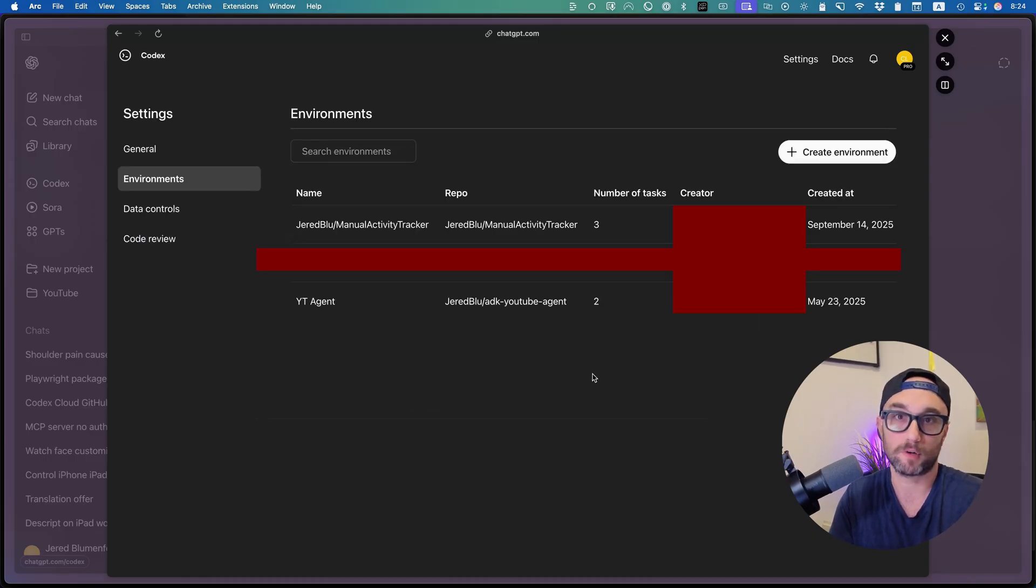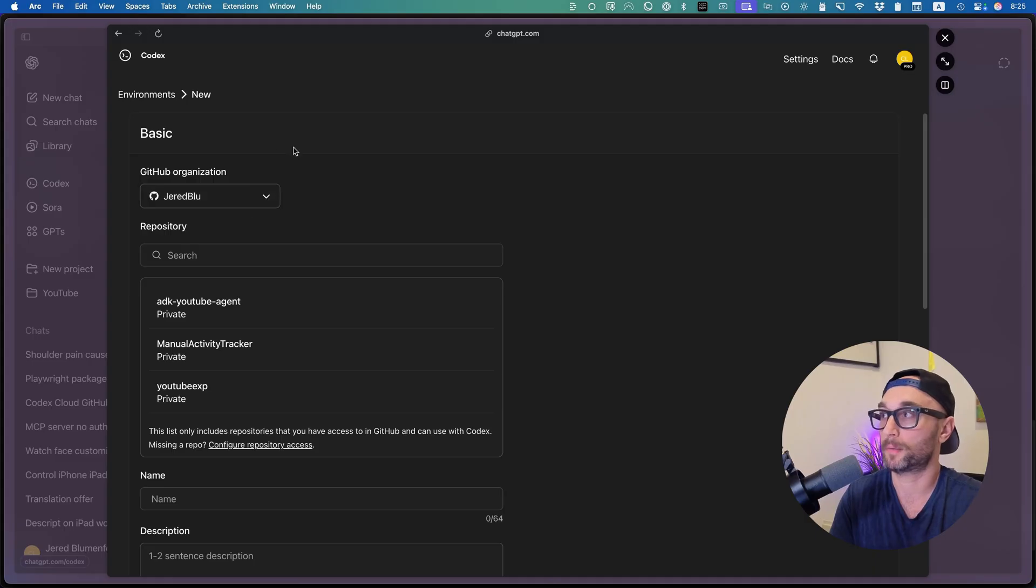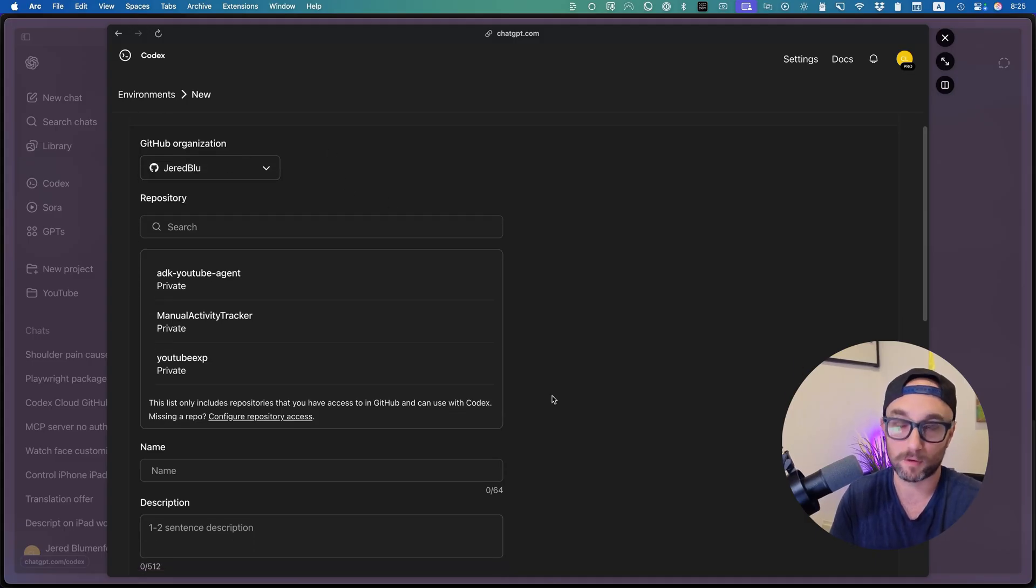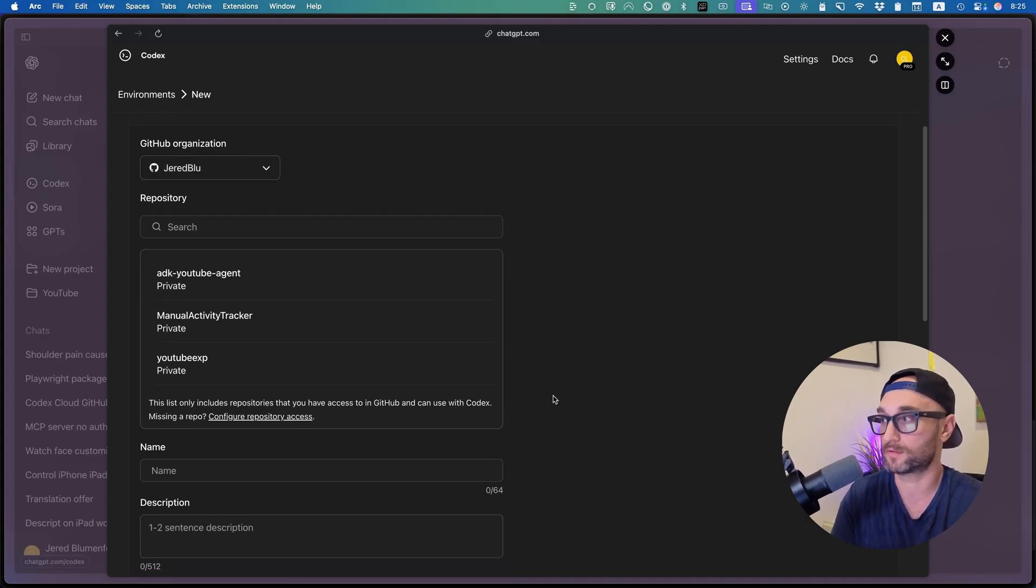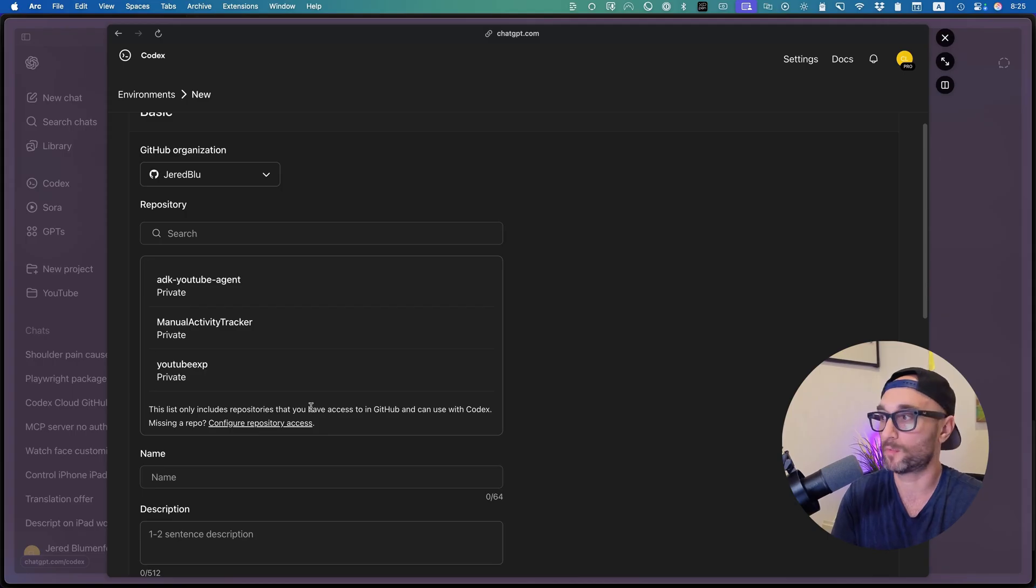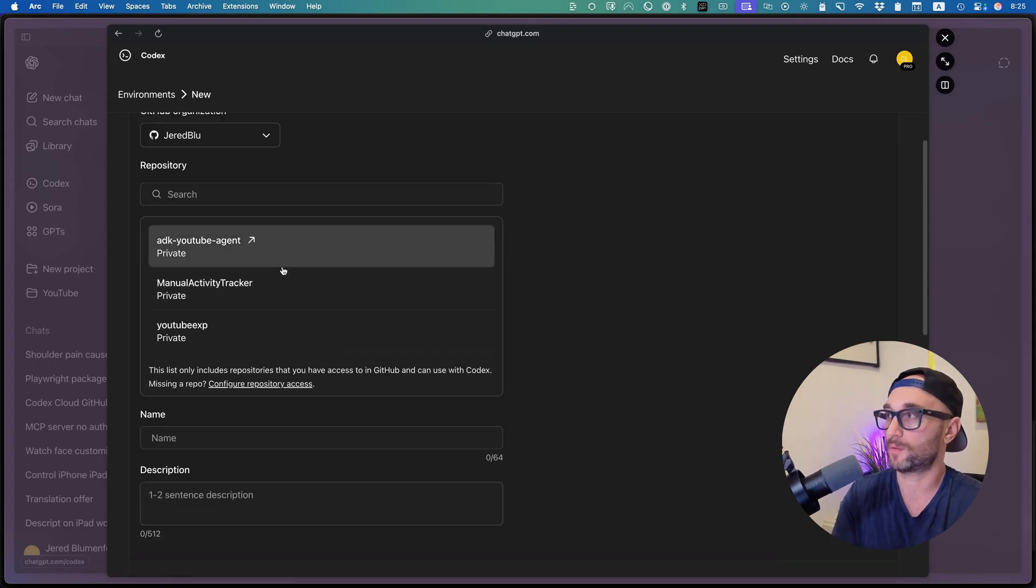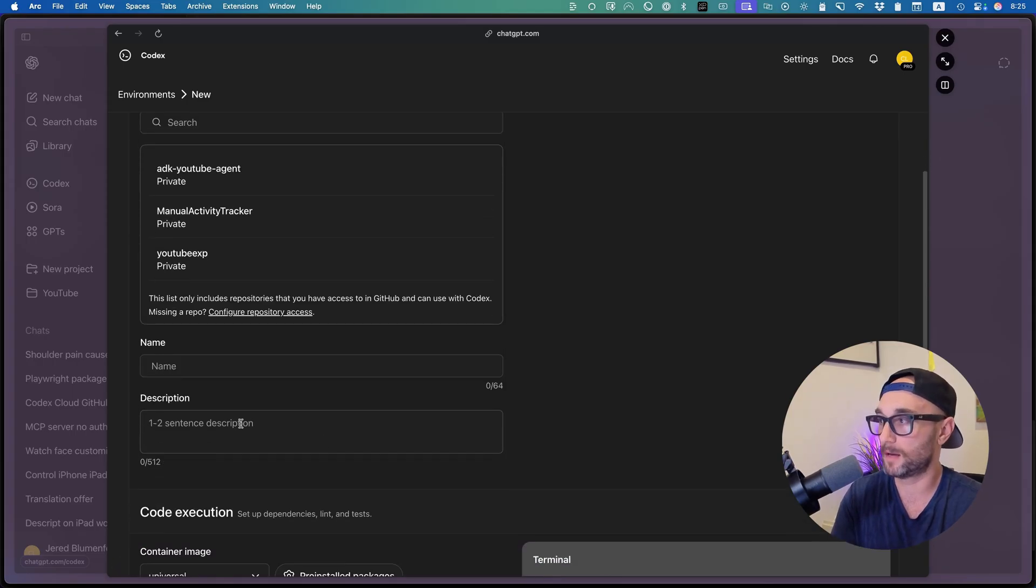If you want to do a new one, you can press create new environment. Then you'll be able to choose which GitHub organization you want to use. And then within that organization, which repository you want to use. For this organization, I only allowed these three. If you want to add more, you can click configure repository access and choose more repositories to add. Once you choose the repository, you give it a name, a description.